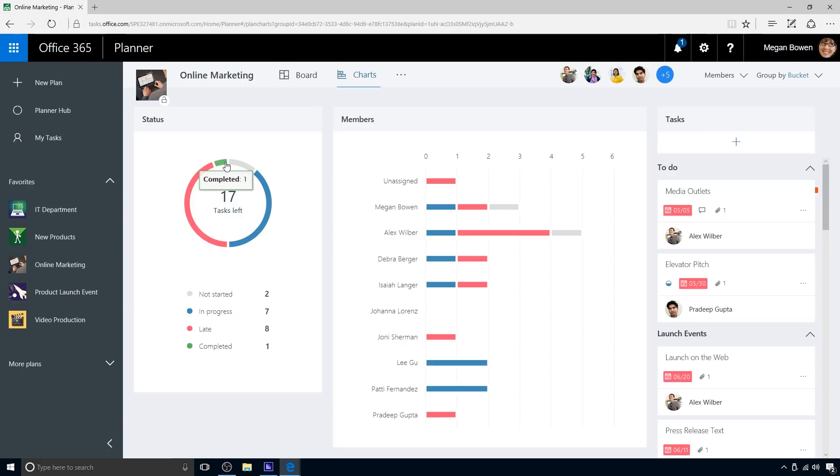The status area to the left provides Megan with a quick summary of task progress. As seen previously, most of the tasks are either not started or in progress, as expected for a relatively new initiative. However, the project has some late tasks, which Megan needs to address.